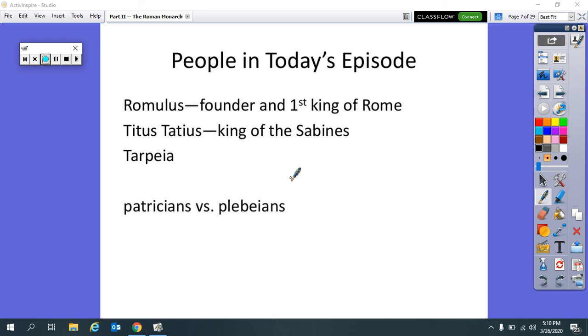Welcome to today's episode of Storytime. So last time we talked about how Rome was founded. Today we're going to talk about the reign of Rome's first king, Romulus. I wanted to go ahead and give you some names so that you can jot those down, get the spelling right.